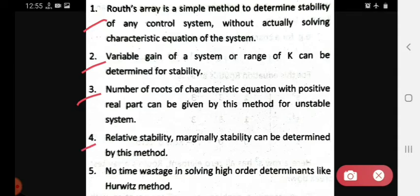The fourth advantage is that relative stability and marginal stability can be determined by this method.